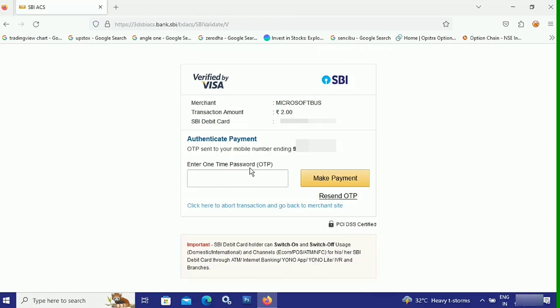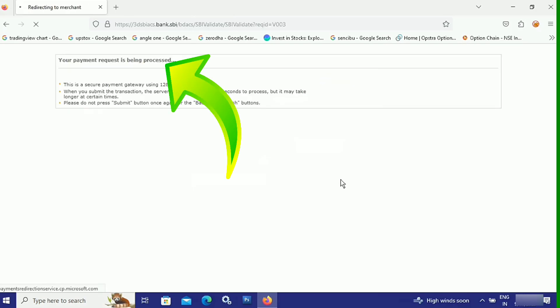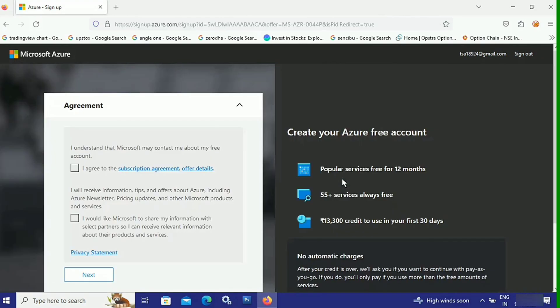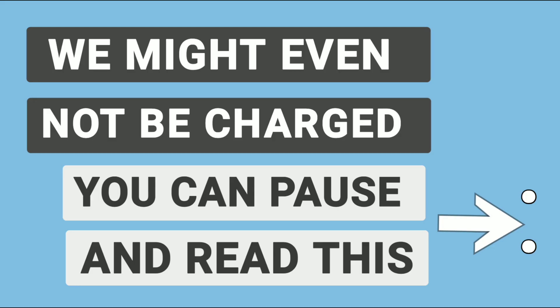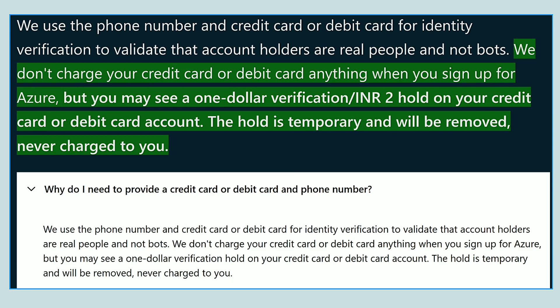Microsoft will charge a small verification fee — about 2 rupees in India, or roughly $0.05 in the US. Next, authenticate the payment by entering the OTP received on your phone. Enter the OTP and click Make Payment. Your payment request will be processed and payment will be confirmed.